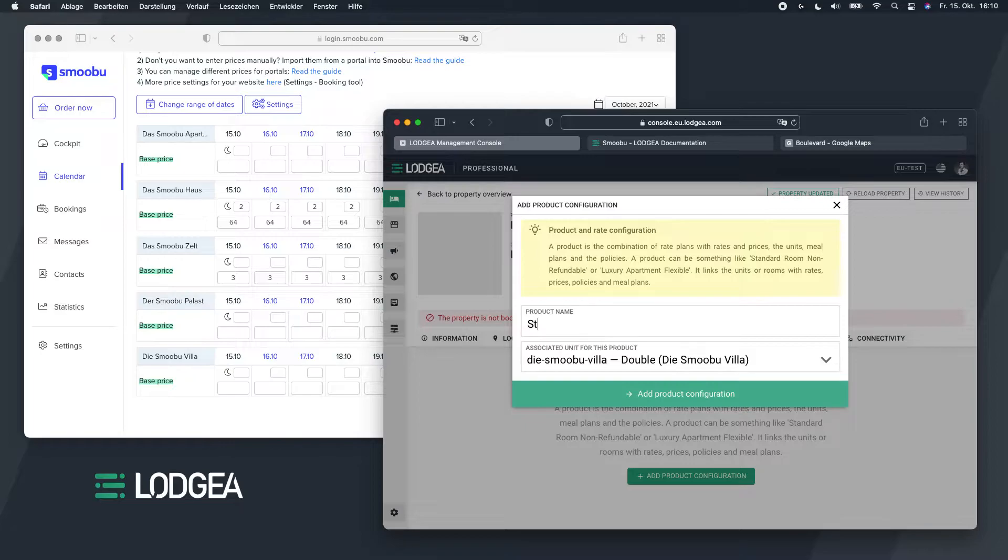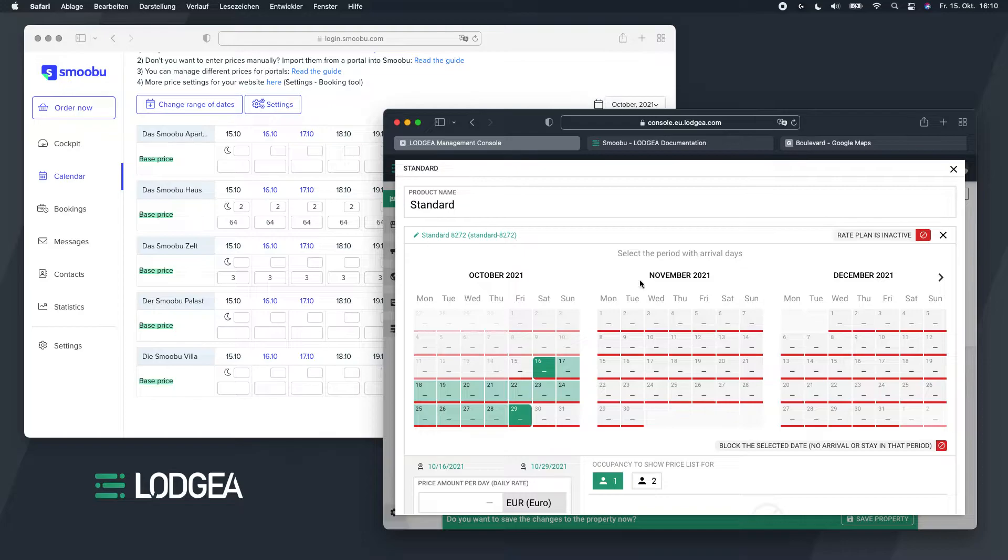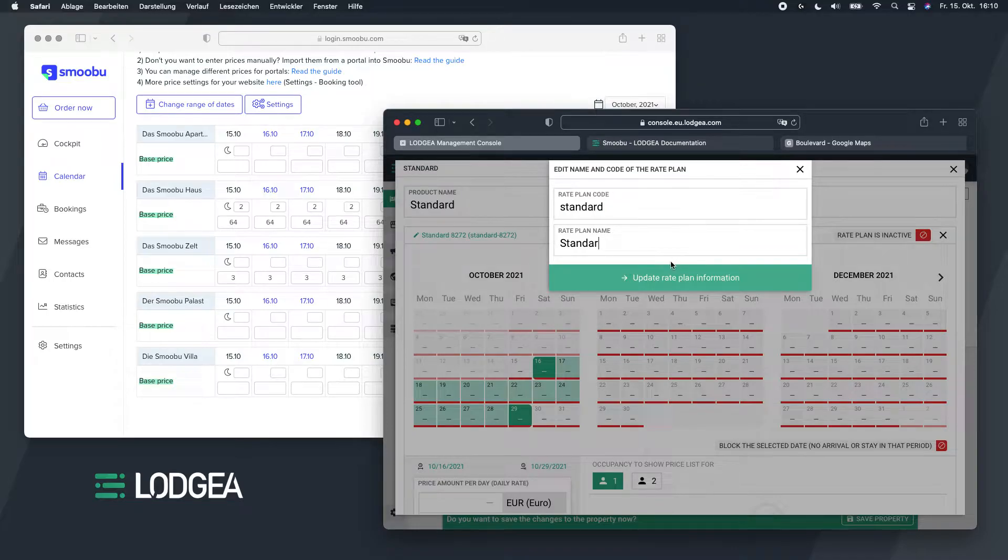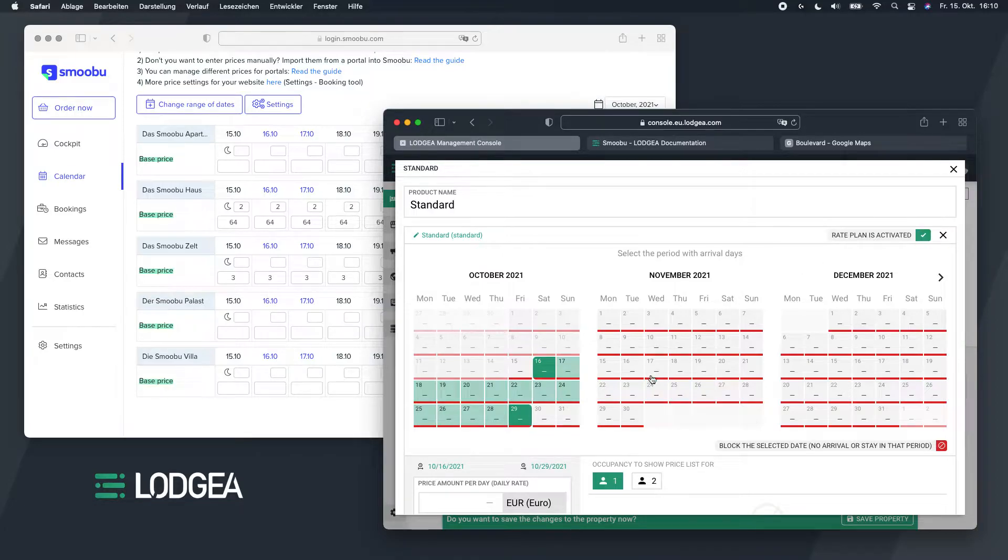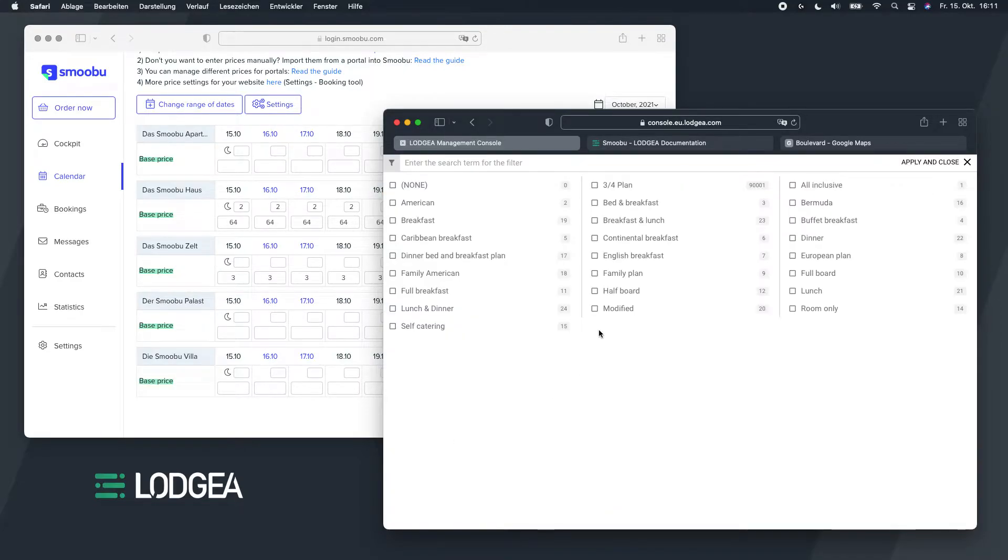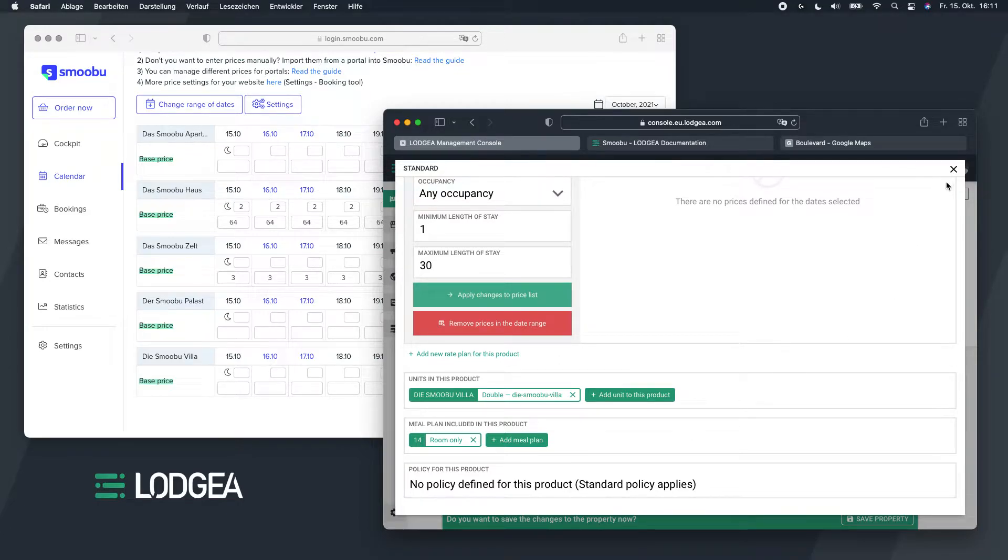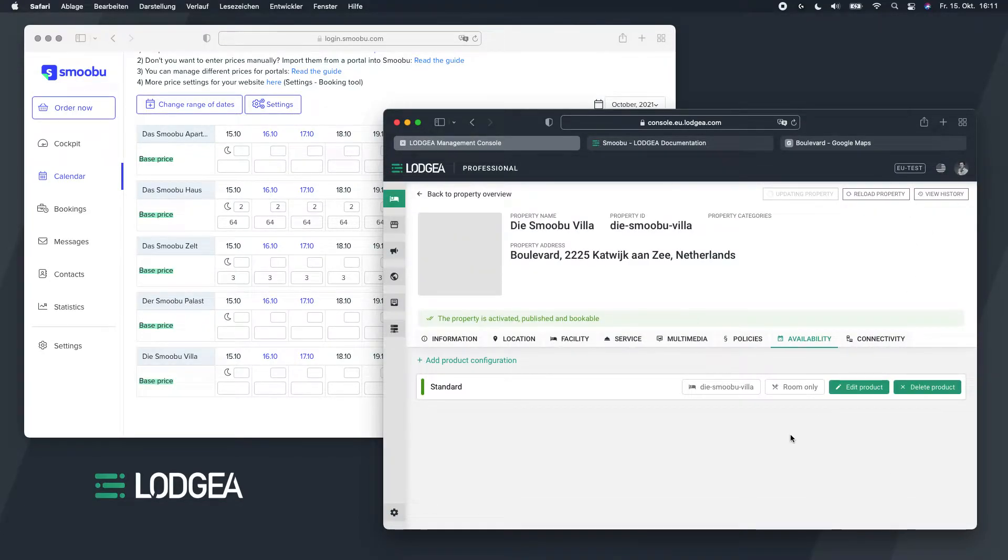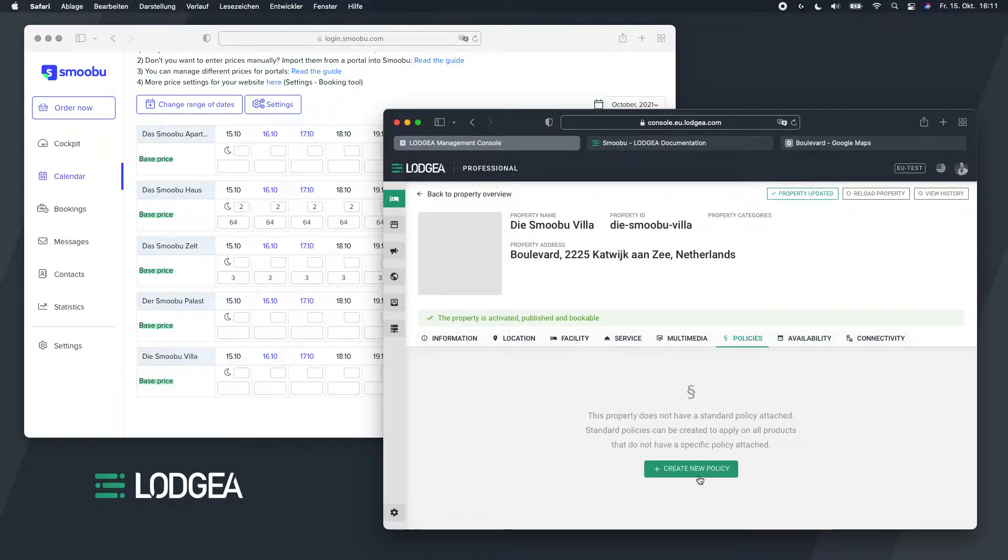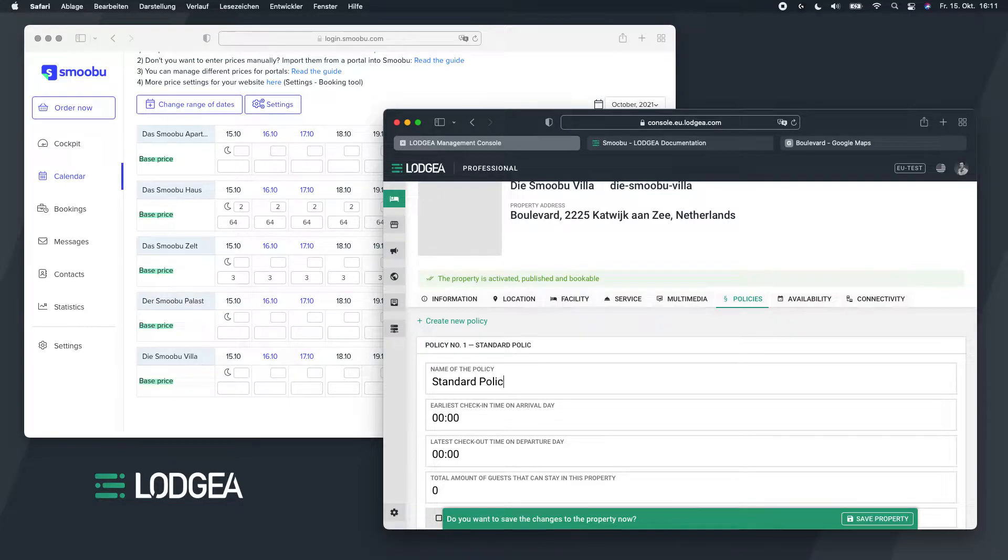So I'll just call this standard. In the case of connecting Smobu, there's anyway only a one-to-one relation in this regard. And give the rate plan, just call it standard, there will only be one. So I'll update the rate plan here as well. Activate the rate plan, although there are no rates in here. And the villa at a meal plan, this is just room only so we can keep that. And a policy, I will create the policy as a standard.